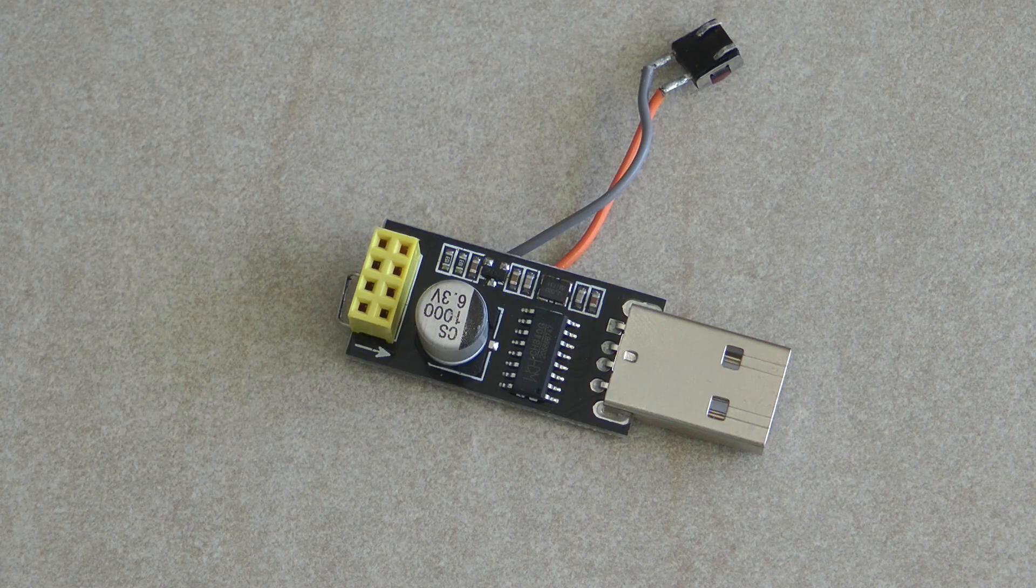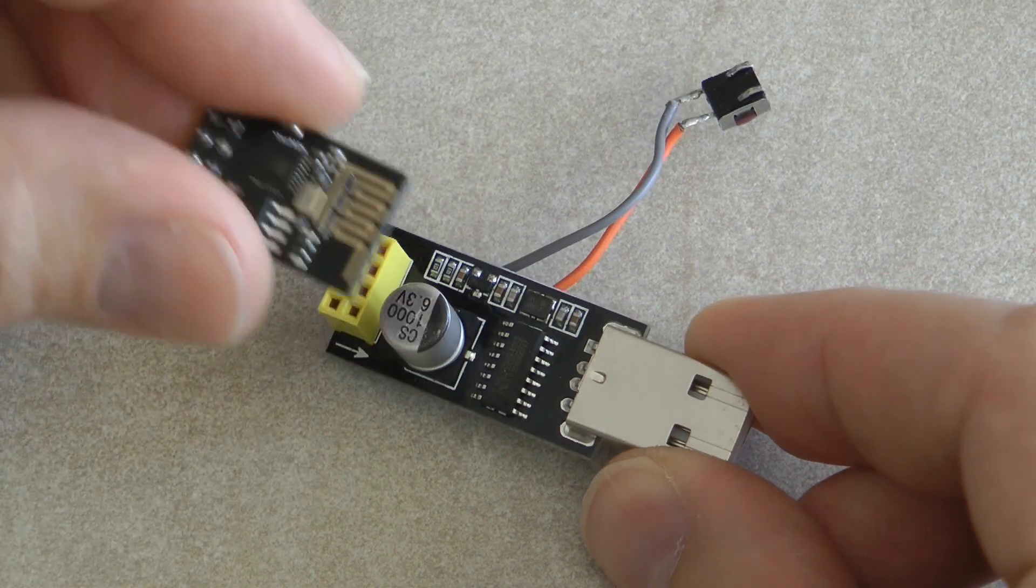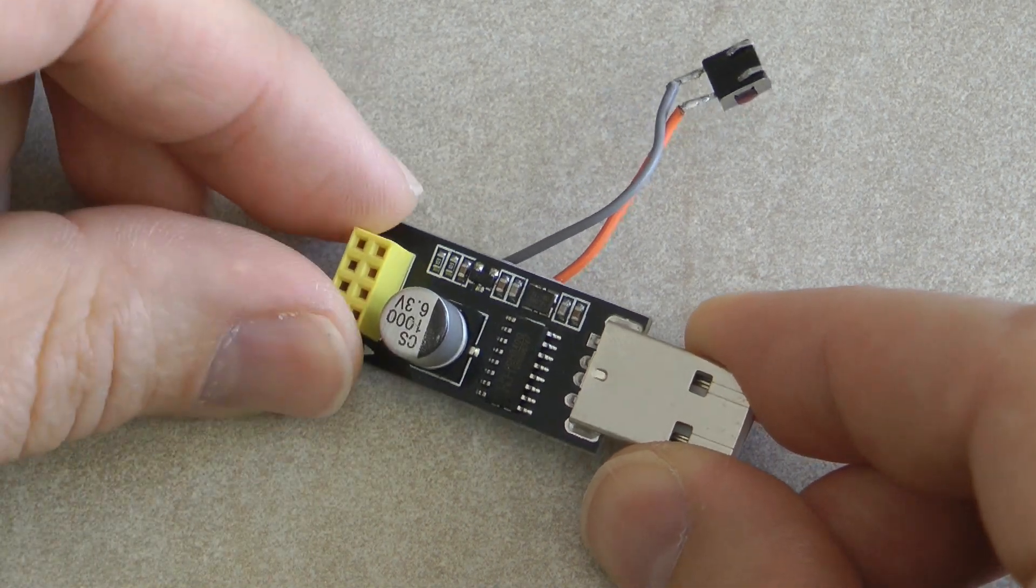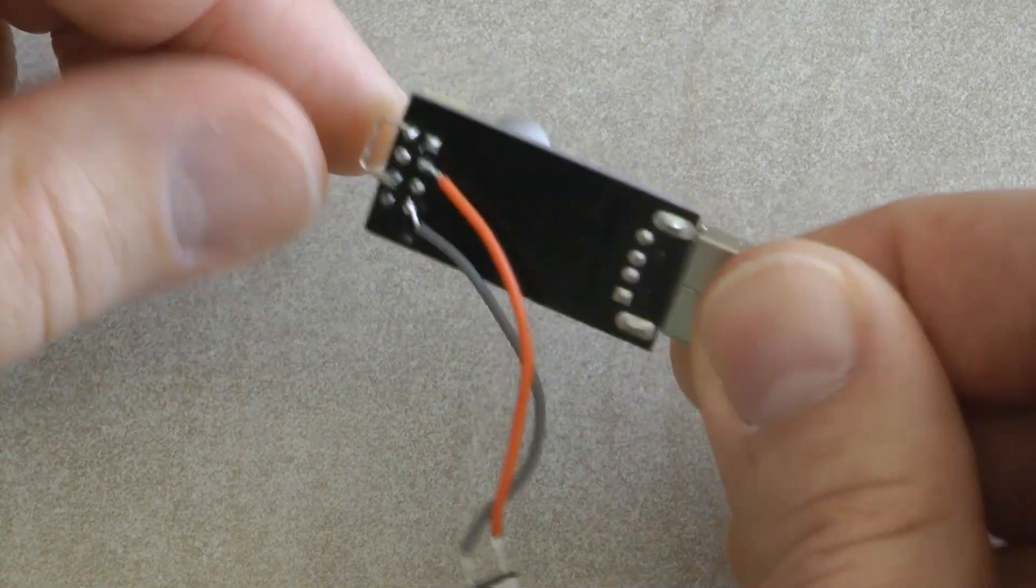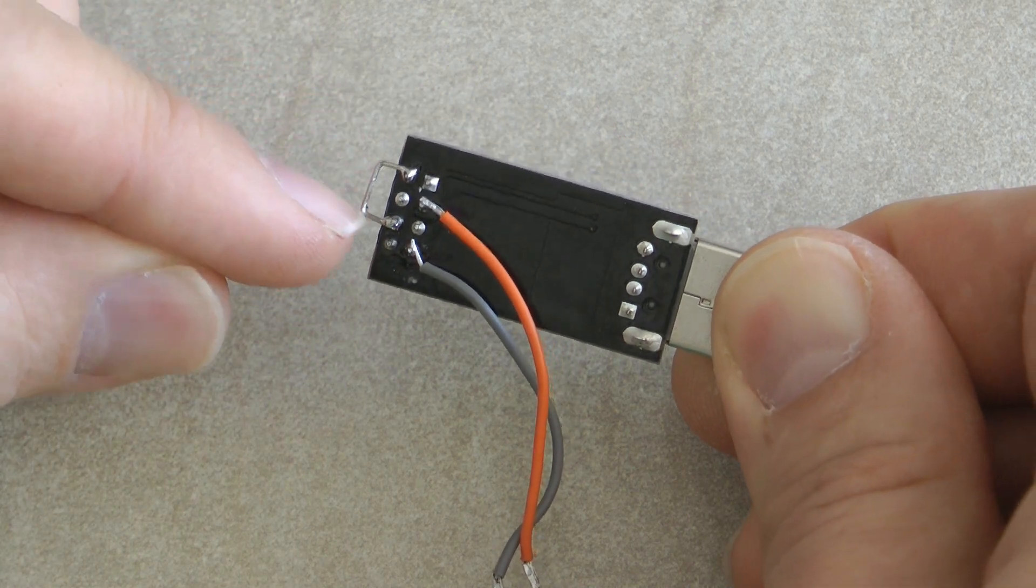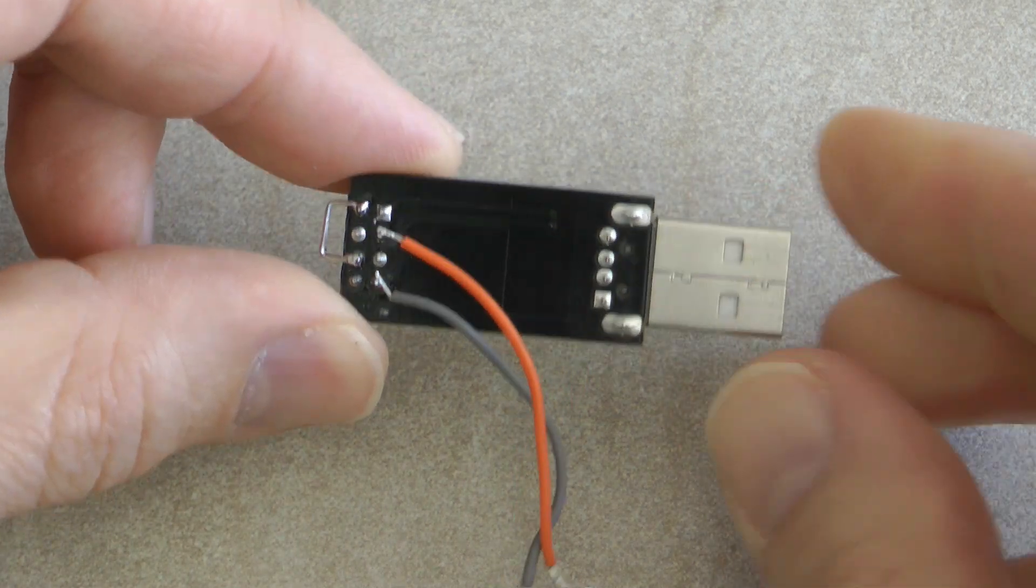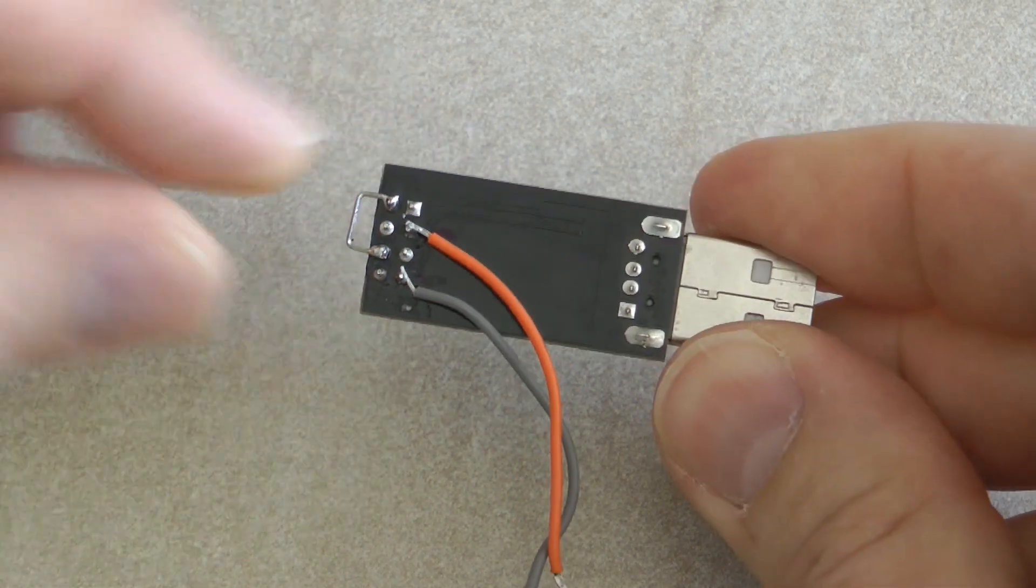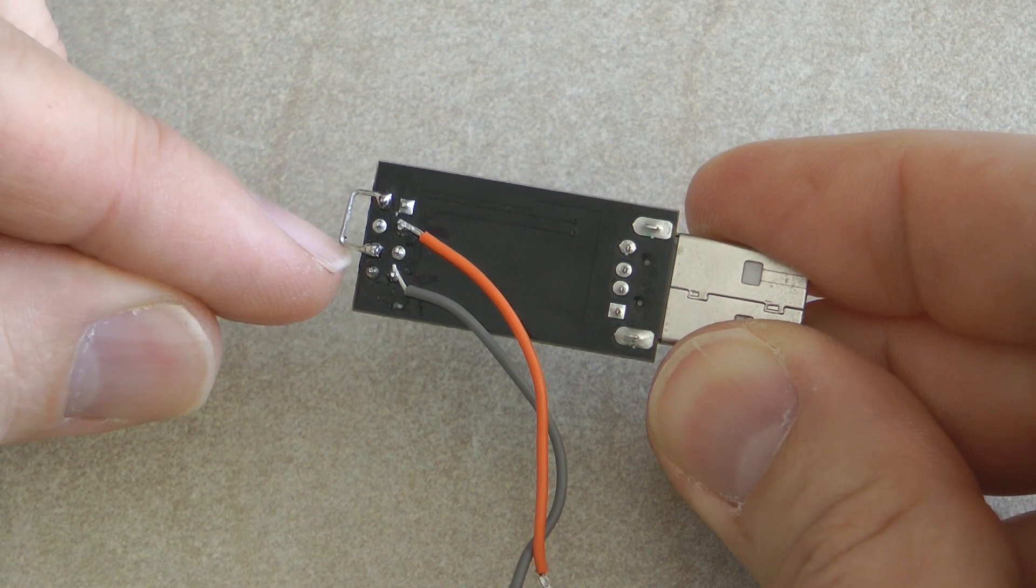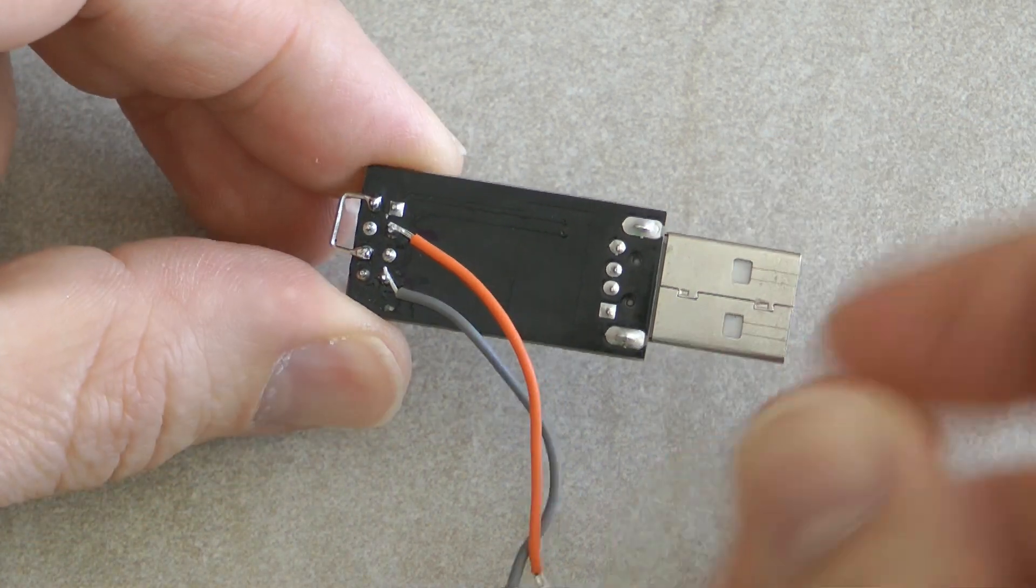So again if you want to turn this type of USB to ESP01 board to a programming board, solder these two pins together. So if you hold it like this that's the first and the third pin in the left column.